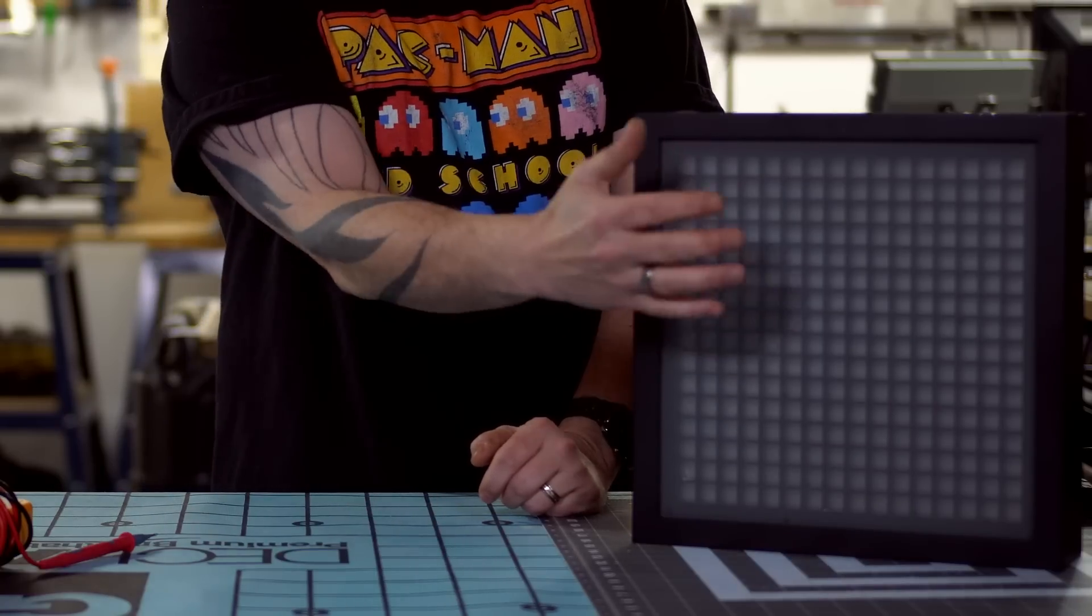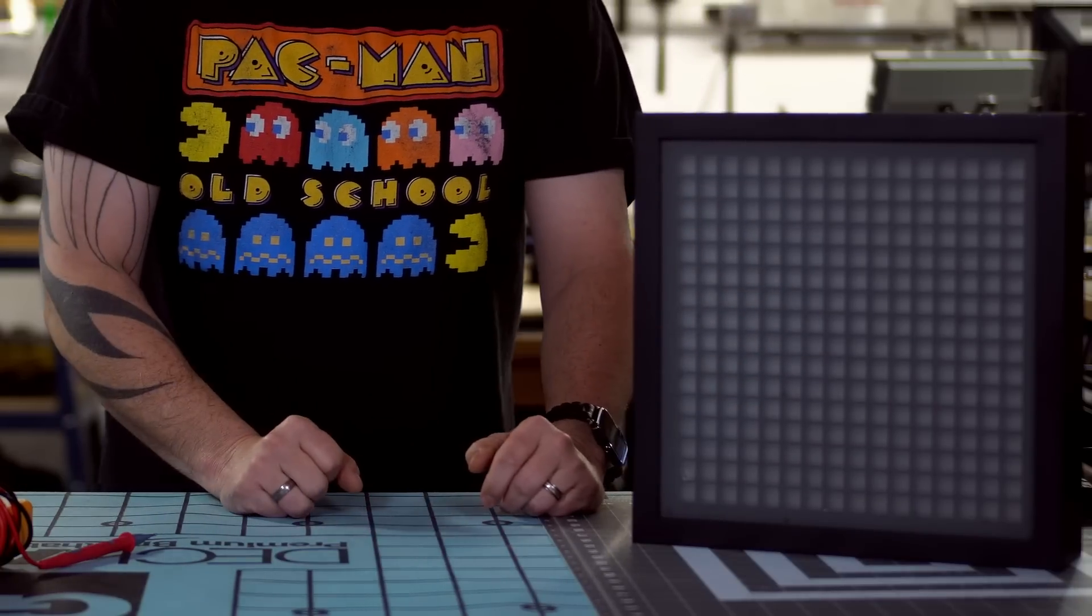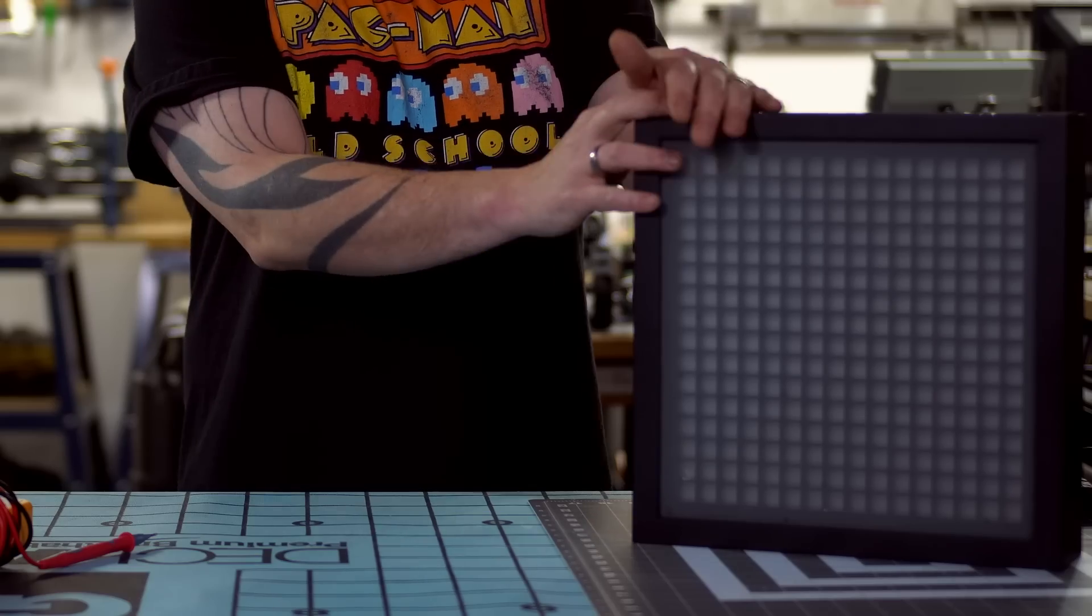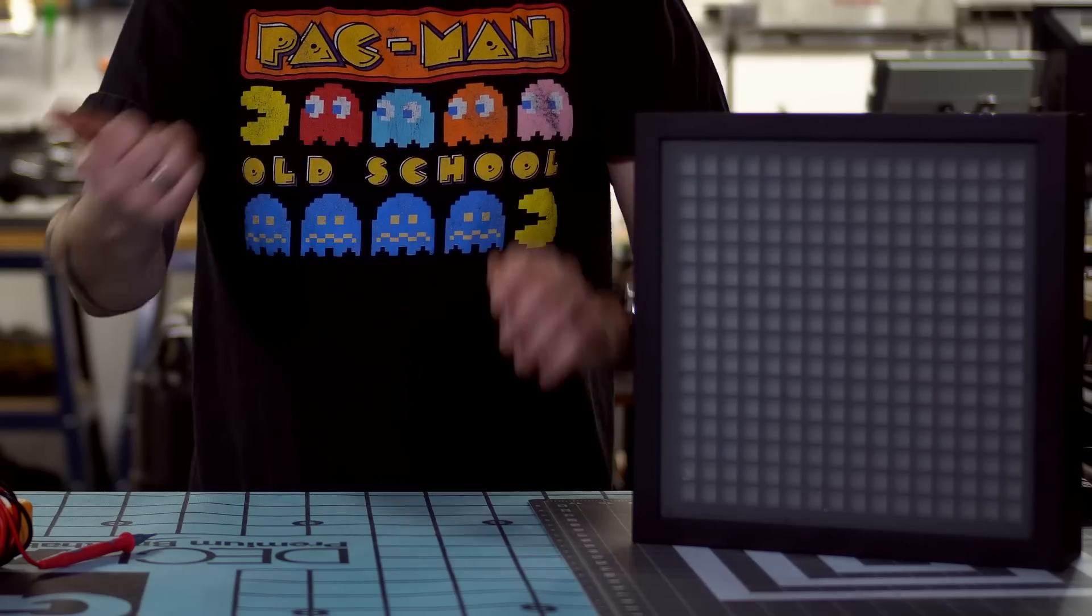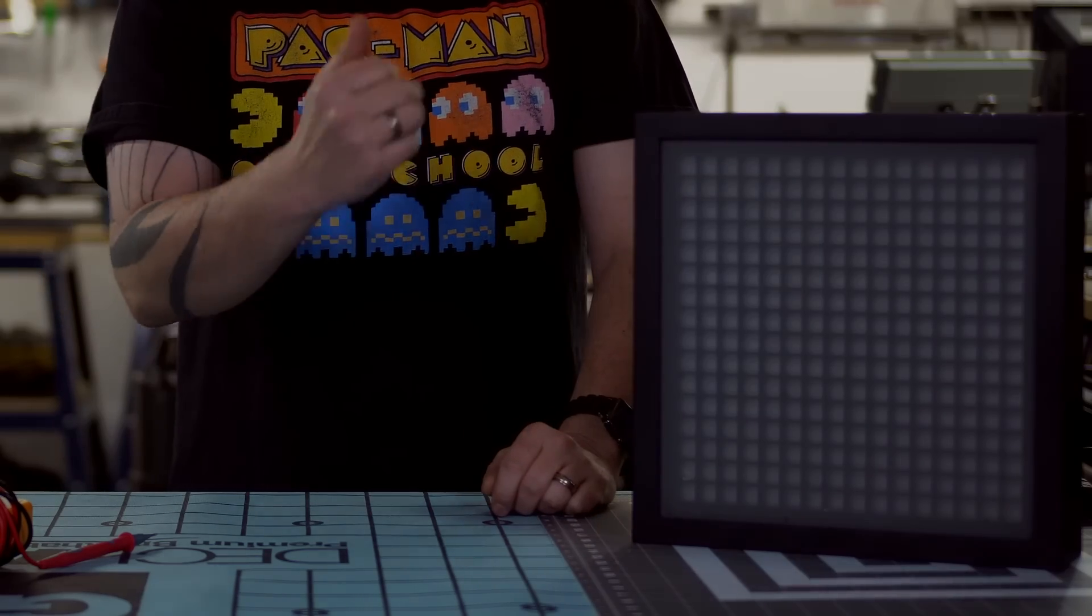And store the information there. I'll show you that when we look at the code. So right now I'm going to show you how I built this thing, then we're going to look at the code, come back and plug it in.